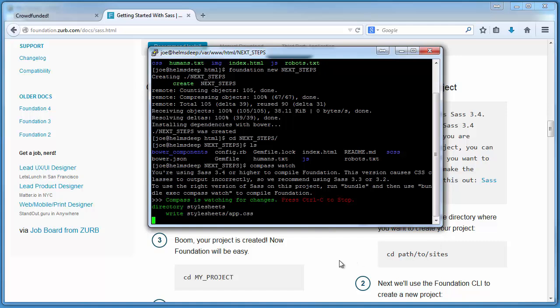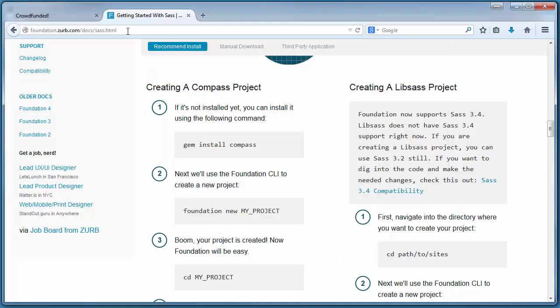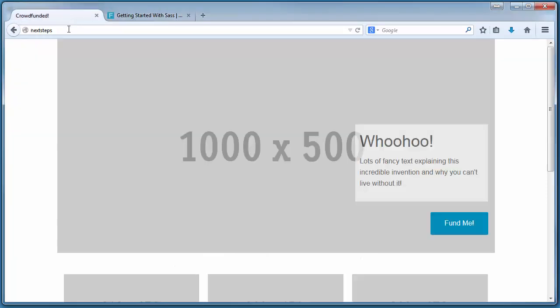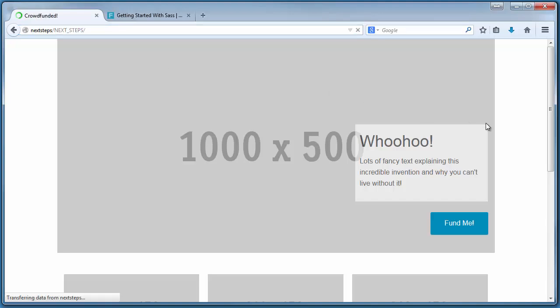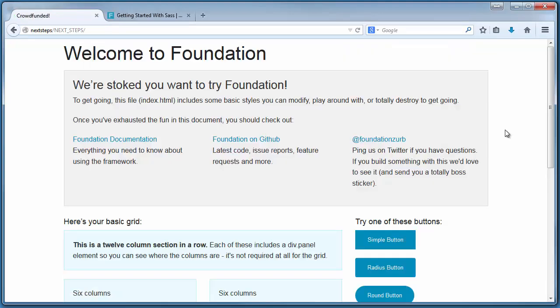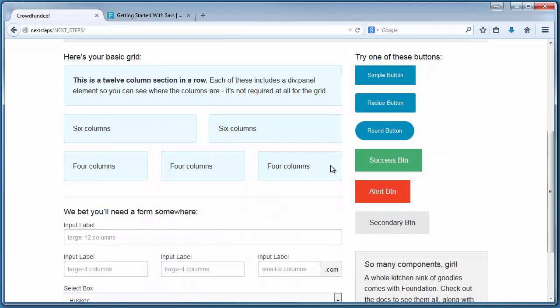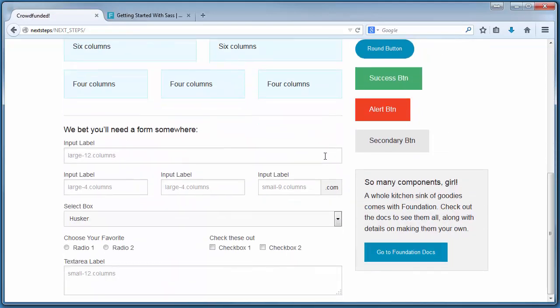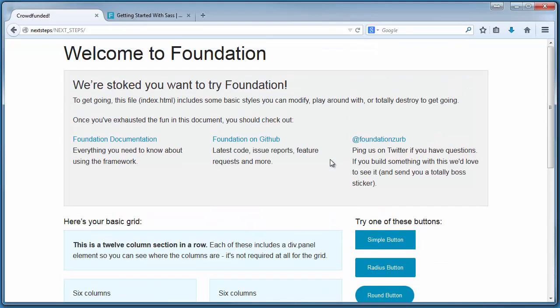With that taken care of, we can jump on over to the browser and point it at our new project directory, which is next_steps. And we can see we're greeted with that default Welcome to Foundation web page that we know and love.